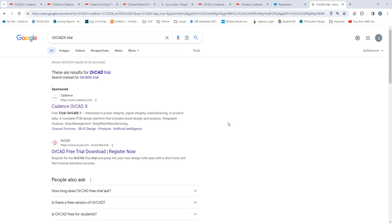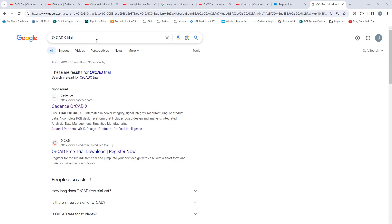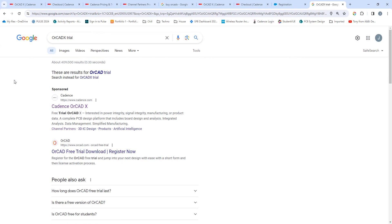You can start out with the trial or you can directly choose to purchase the product. If you want to start out with the trial, first go to any of your favorite web browsers and search for OrCAD X trial and the very first result will be the OrCAD X trial.